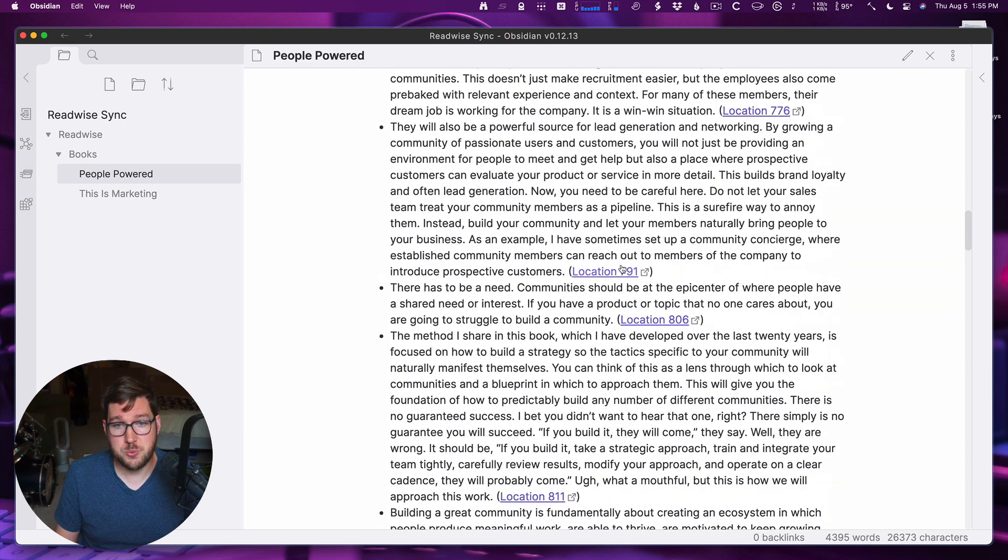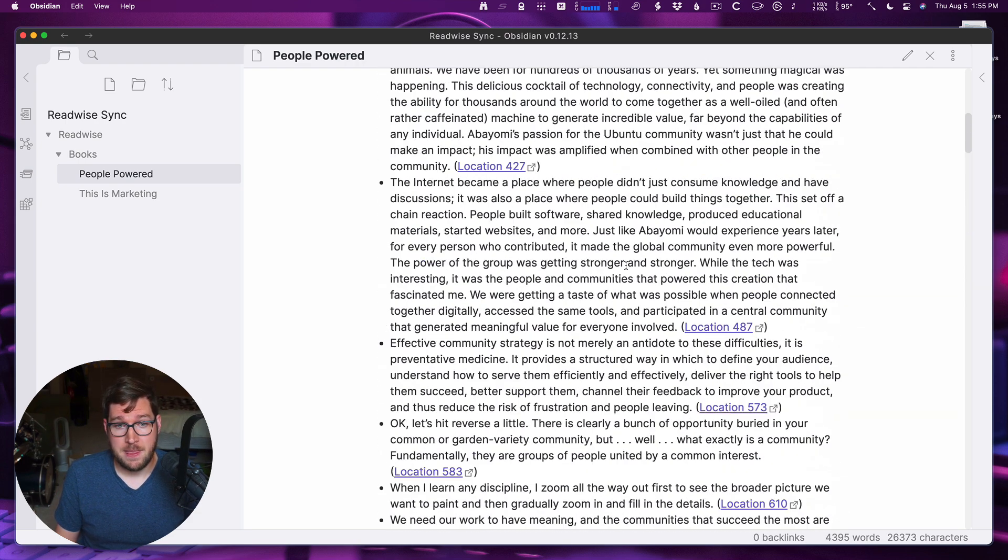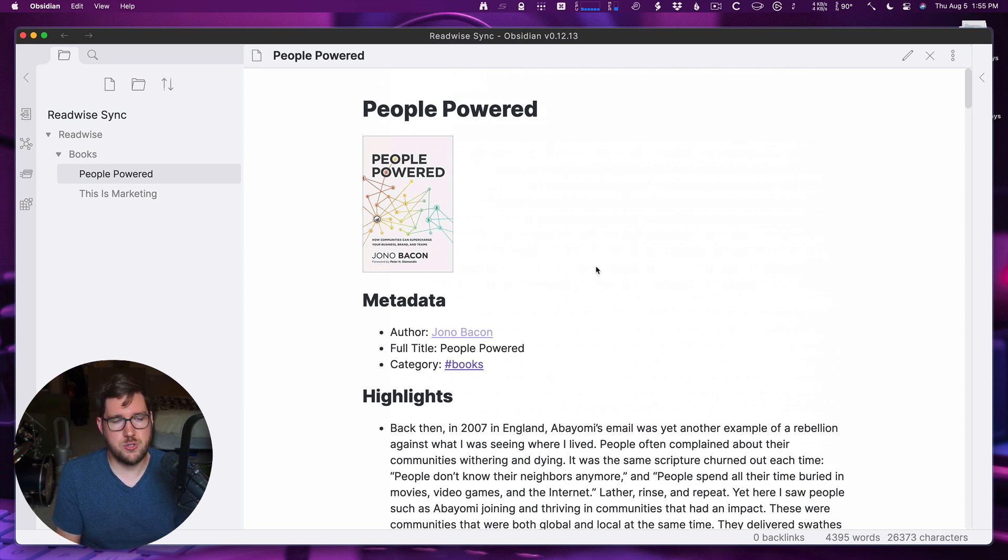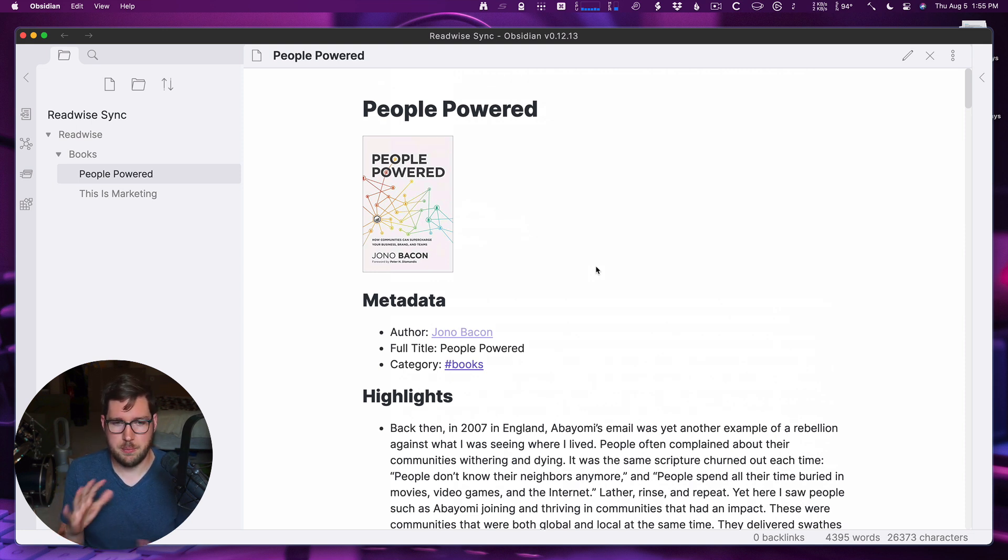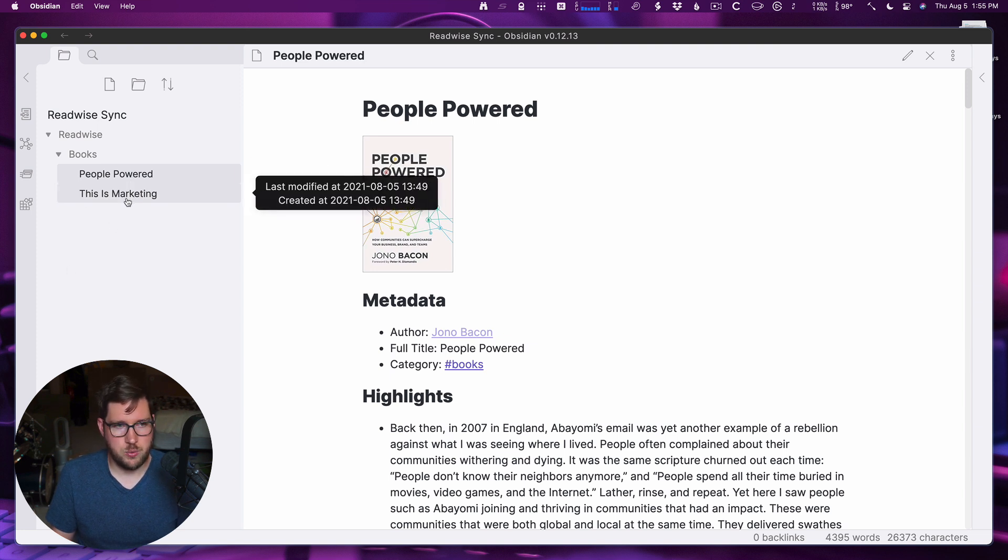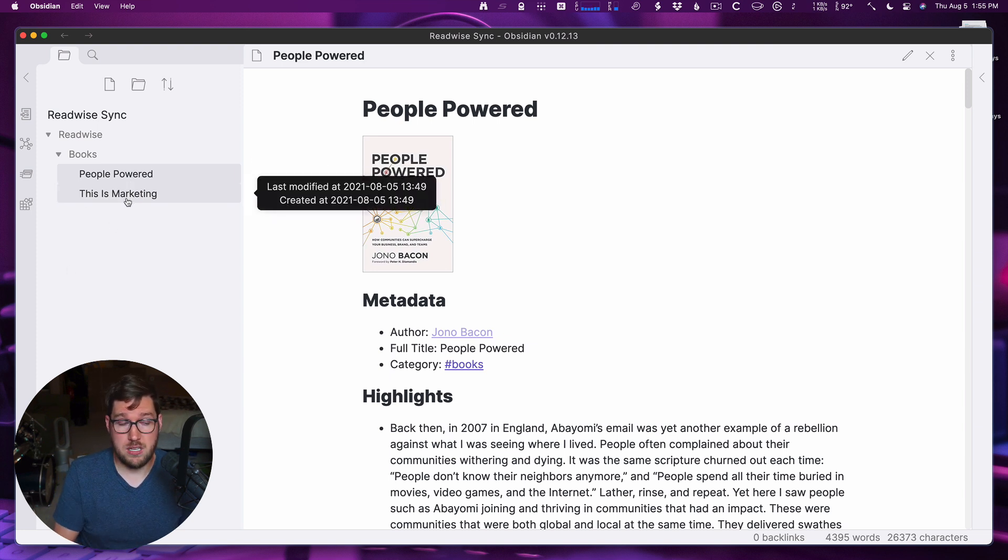So this is really handy. If you were needing to make changes to these templates, say you're doing a test sync and you want to get your templates all worked out, you have to delete these files and then Readwise will resync them into the right directory.